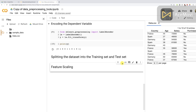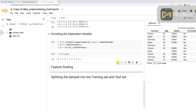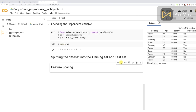The answer is we have to apply feature scaling after splitting the dataset into the training set and test set. Let me explain — first the what, and then the why.